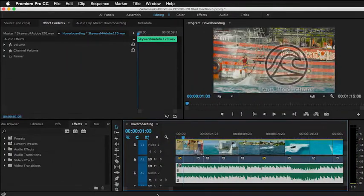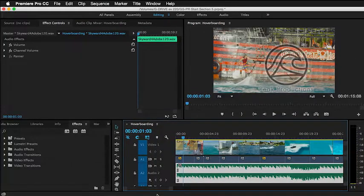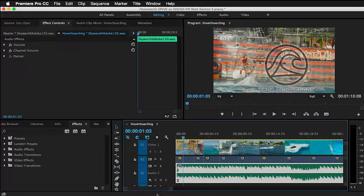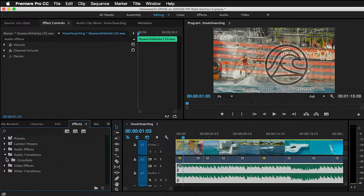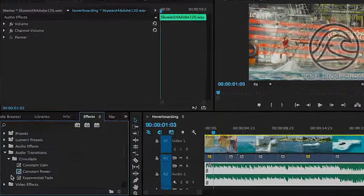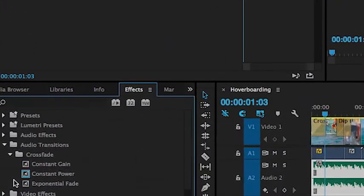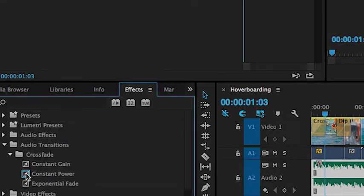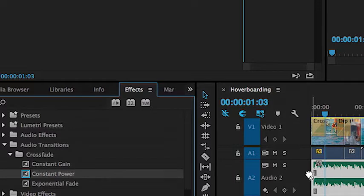So the quickest way to fix that is using an audio transition in the crossfade folder. The blue highlight indicates under constant power that that's my default setting, and generally that's the one you'll use most of the time. So I'm just going to drag that directly onto the clip the same way you apply a cross dissolve on a video track.